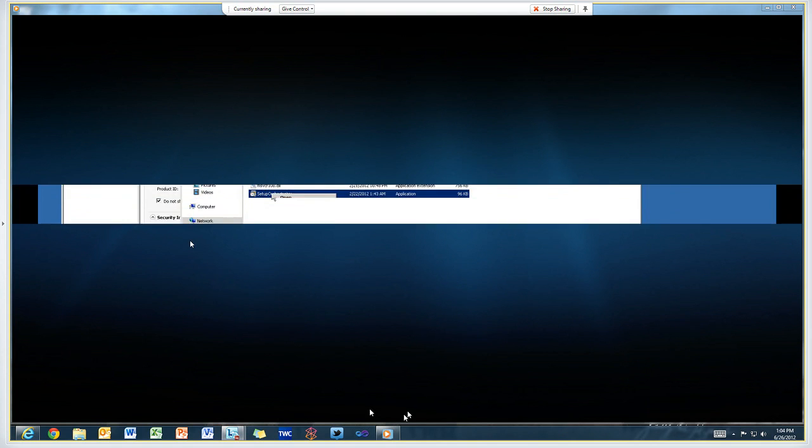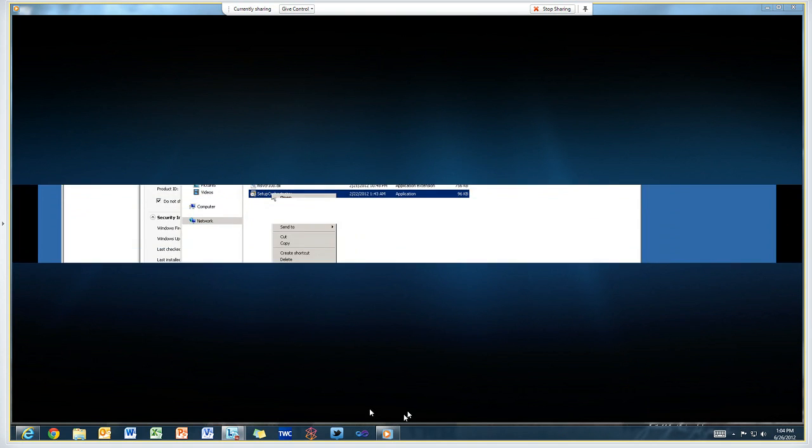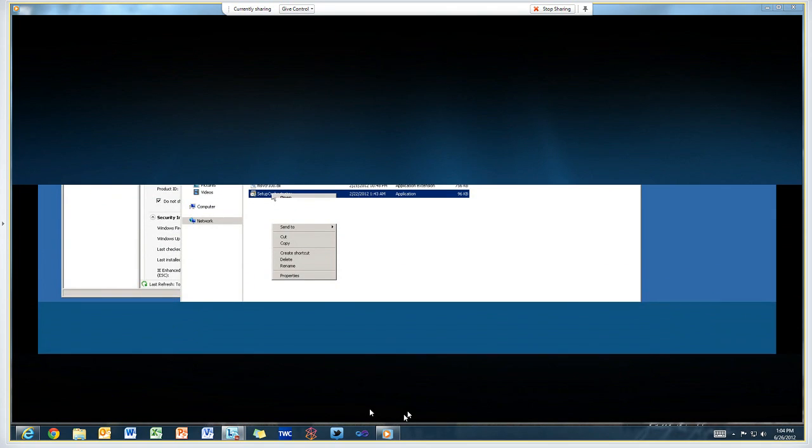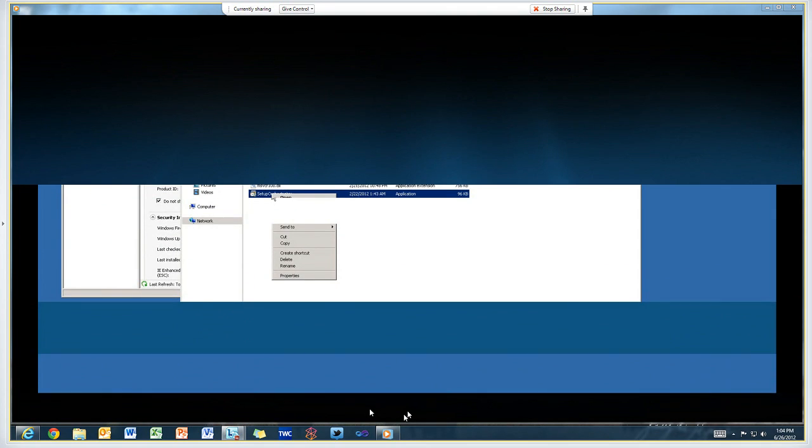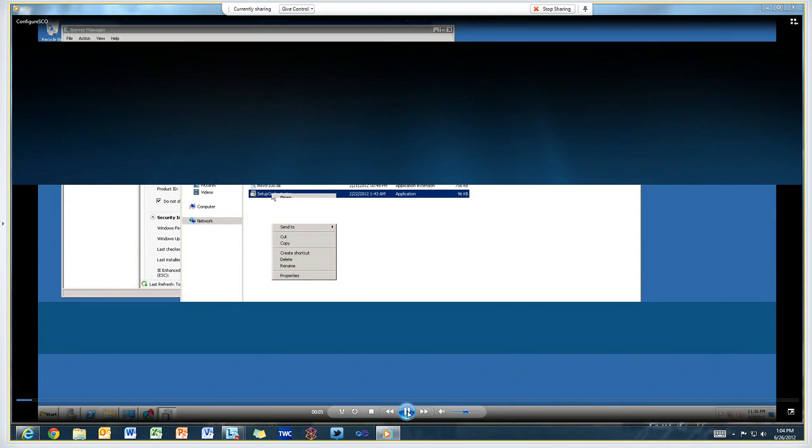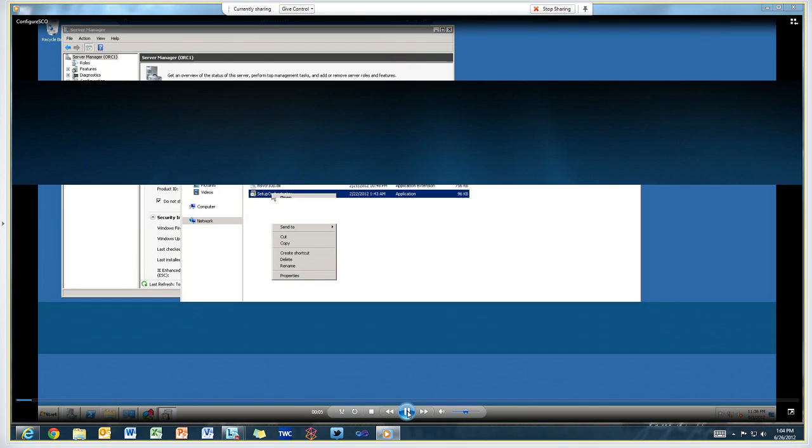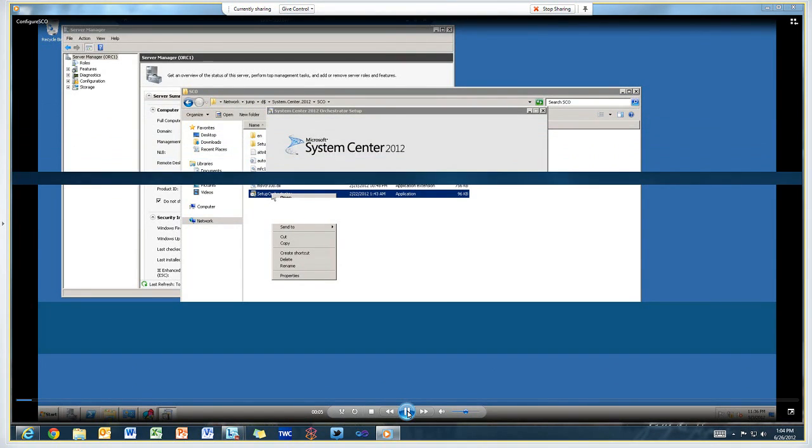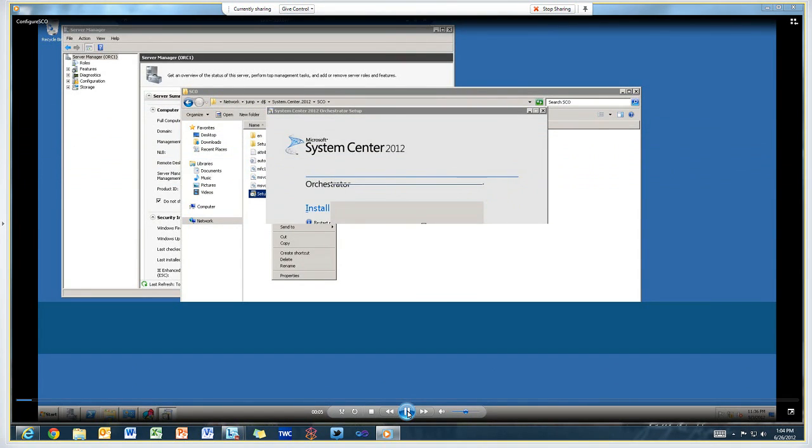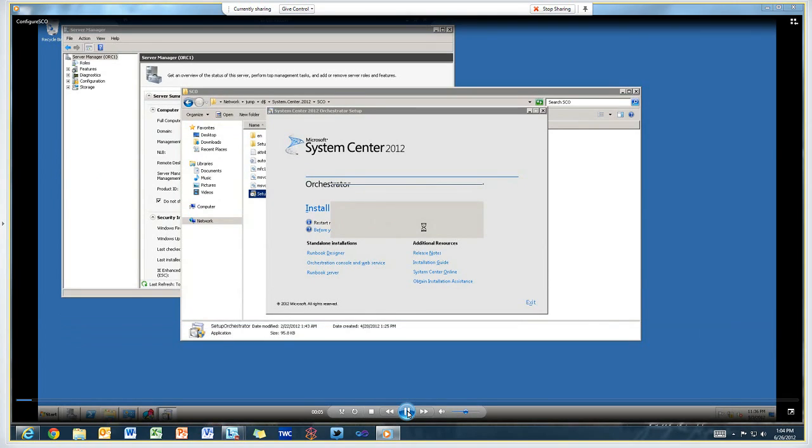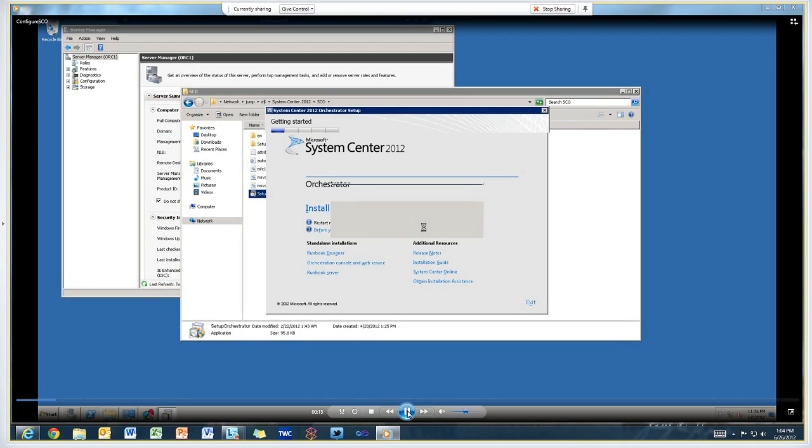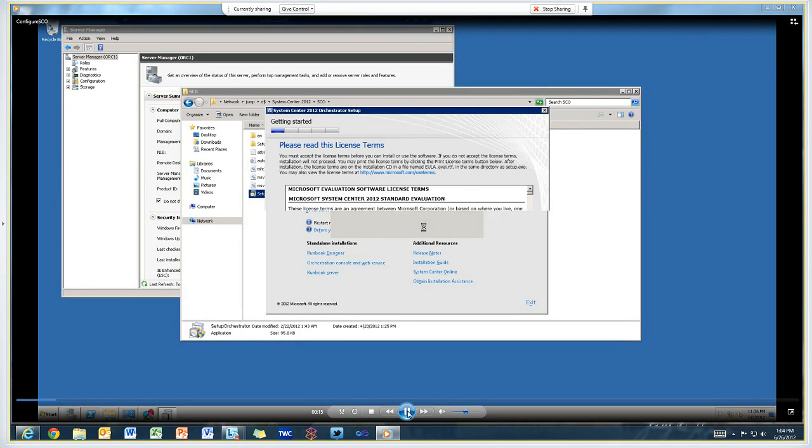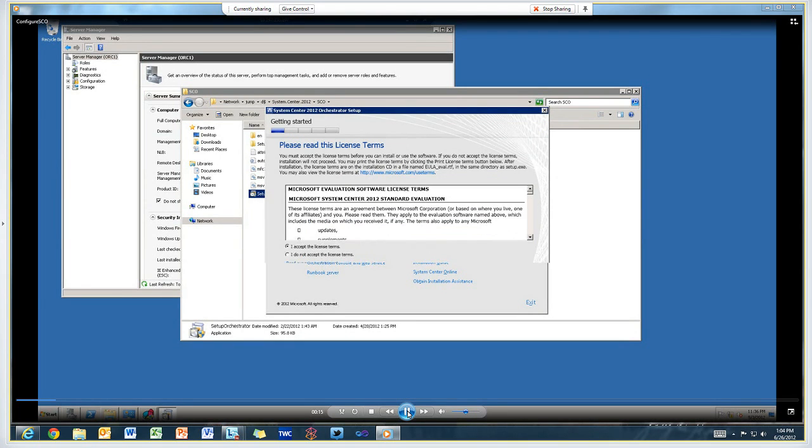We'll get started with setting up the first Orchestrator management server. We just run setup Orchestrator.exe, click Install. Orchestrator requires the .NET Framework 3.5 SP1 in order to run the setup. It'll prompt you here and then install it automatically. Enter the product key and accept the license terms.